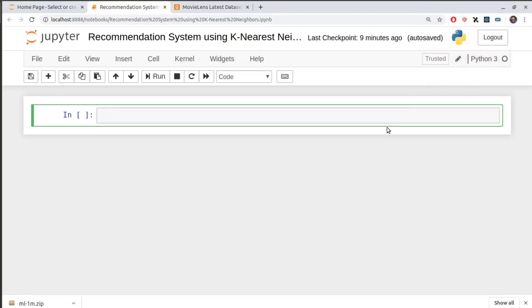Hello, welcome back to another video. This video is basically a continuation of two videos I made on k-nearest neighbors. If you don't know what k-nearest neighbors is and how we use it in machine learning, you can take a look at those videos to get a basic intuition of what this model does, what it is used for, and what are its applications.